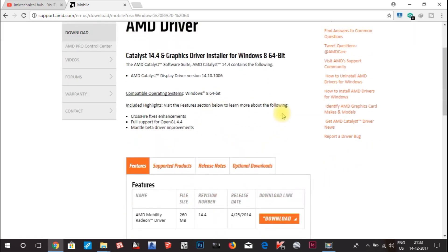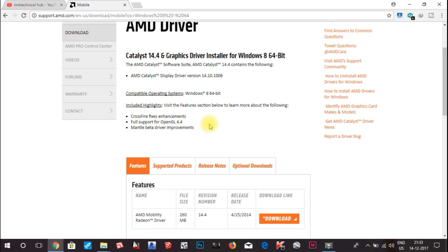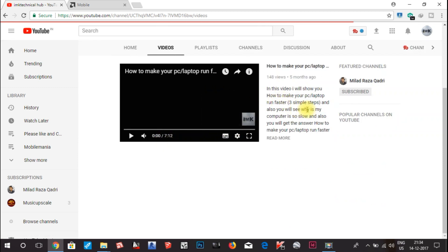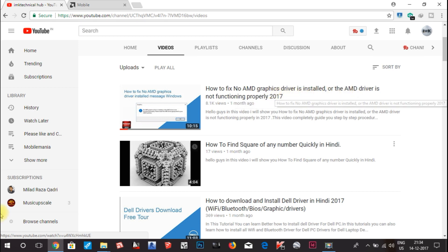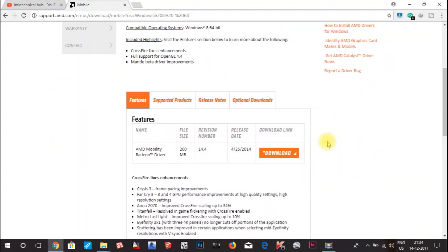Now it will display results for the graphic card driver that was originally installed when I purchased the laptop. You can see the release date is 25 April 2014, and now it is 2017. If I had selected Windows 10, I would get the AMD Crimson update instead — the AMD Mobility Radeon driver, file size 260 MB, release date 25 April 2014. If you are getting error messages and have already tried updating to the latest driver, you can also check a related video on my channel about how to fix new MB graphic card driver installs.